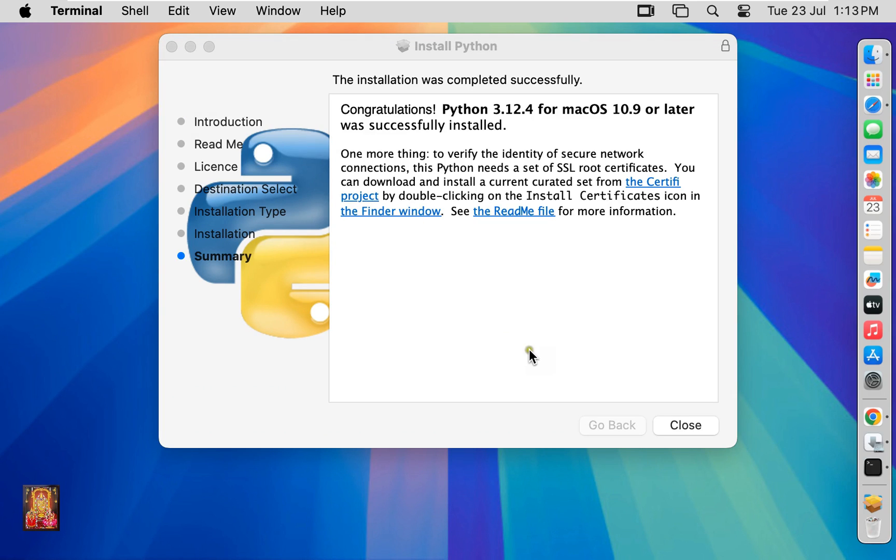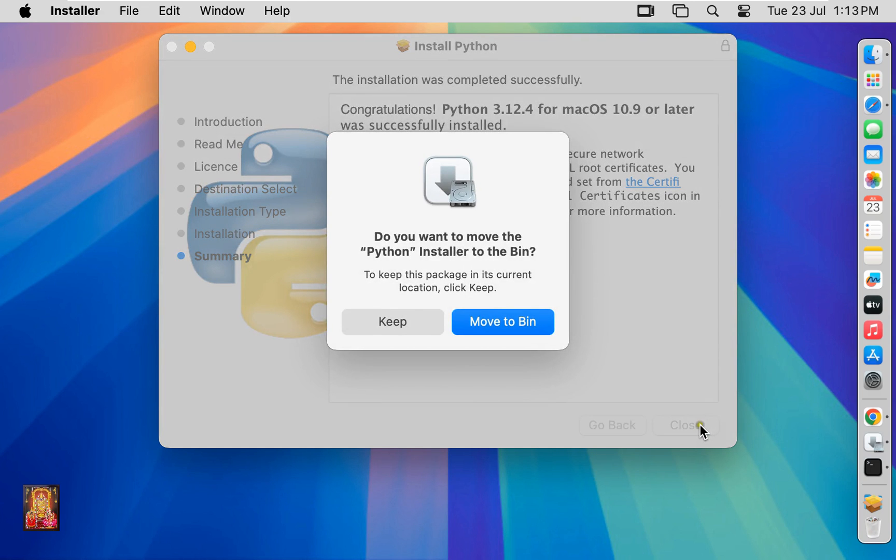The installation was completed successfully. Click close. Do you want to move Python installer to the bin? In my case I will keep this installer file. Let's click on keep.